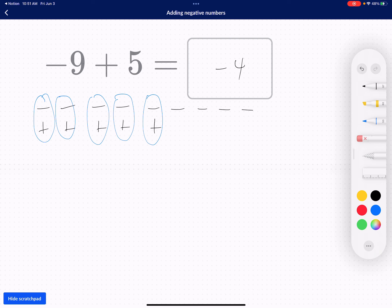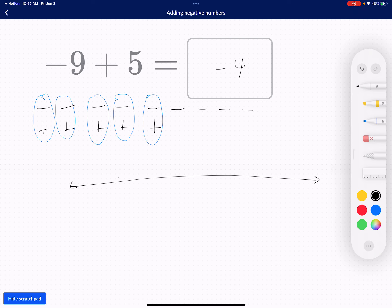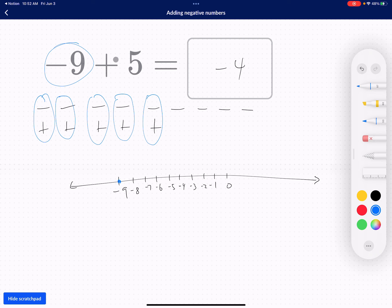Now let's do this in terms of the number line. I'm going to start at negative 9. I'm adding 5, which means I'm becoming greater — this number is becoming greater, which means I have to move to the right. The number line shows negative 8, negative 7, negative 6, negative 5, negative 4, negative 3, negative 2, negative 1, and 0. So I start at negative 9 and move to the right direction 5 units: 1, 2, 3, 4, 5. And where do I land? I land at negative 4. So my answer is negative 4.